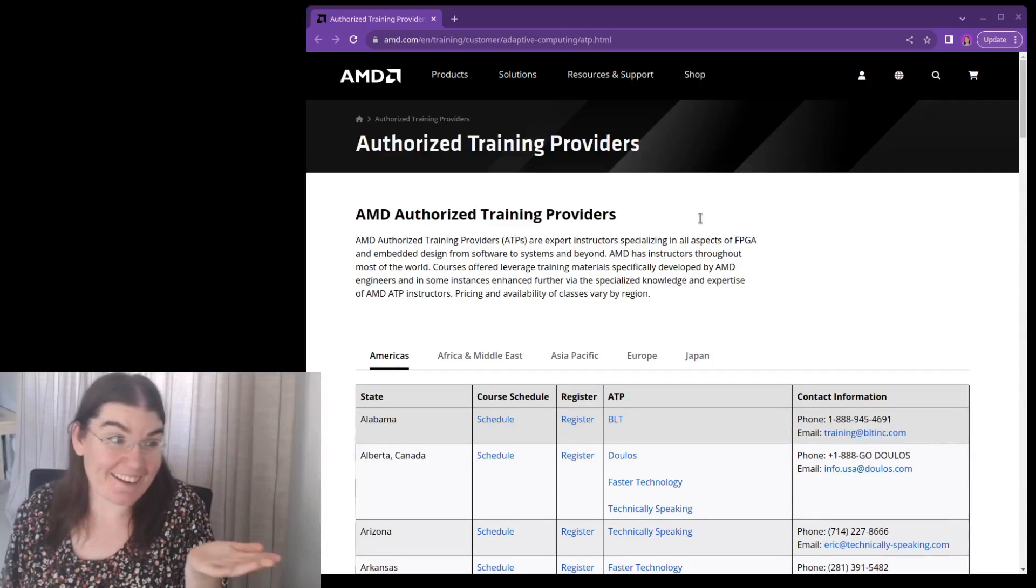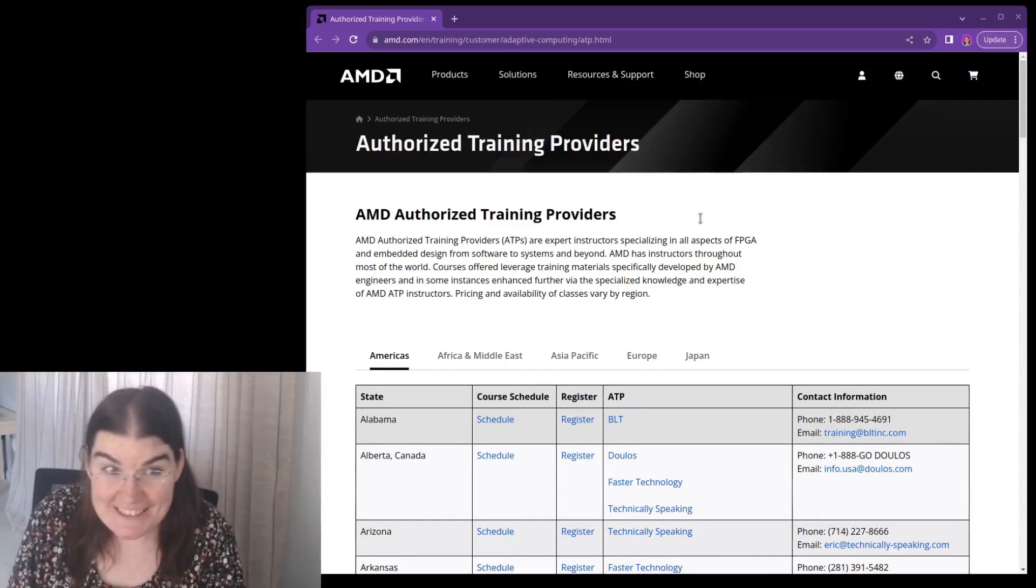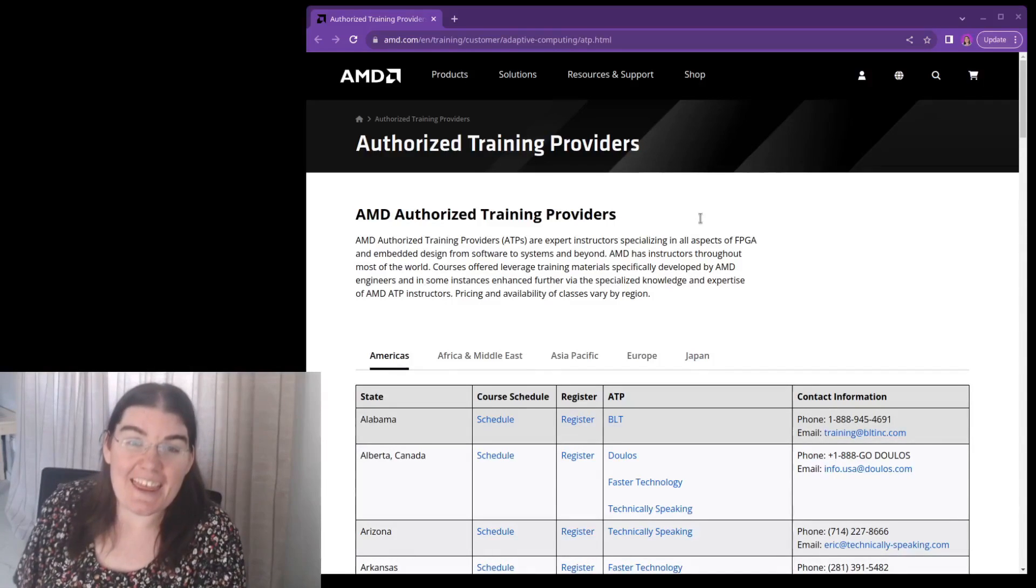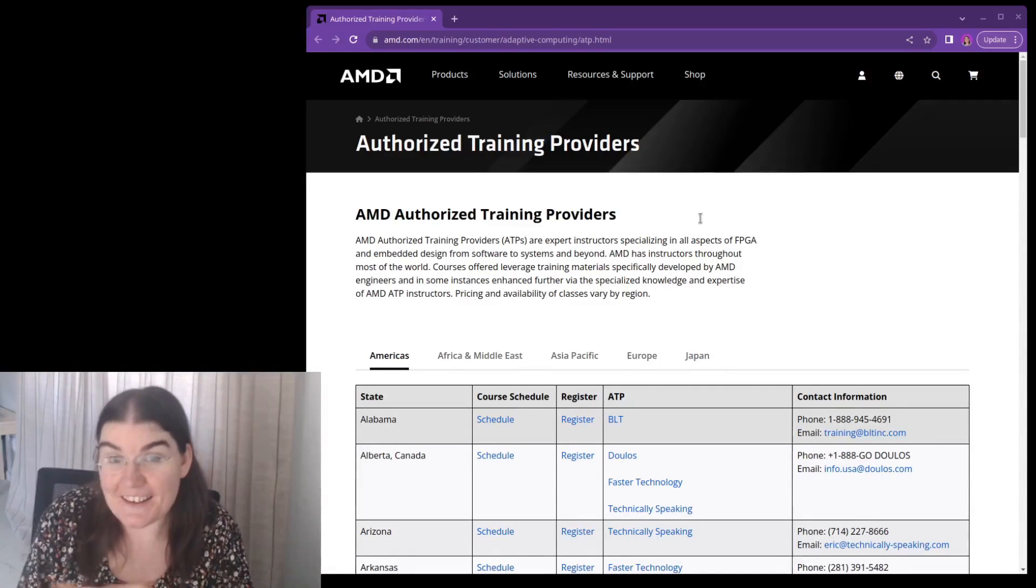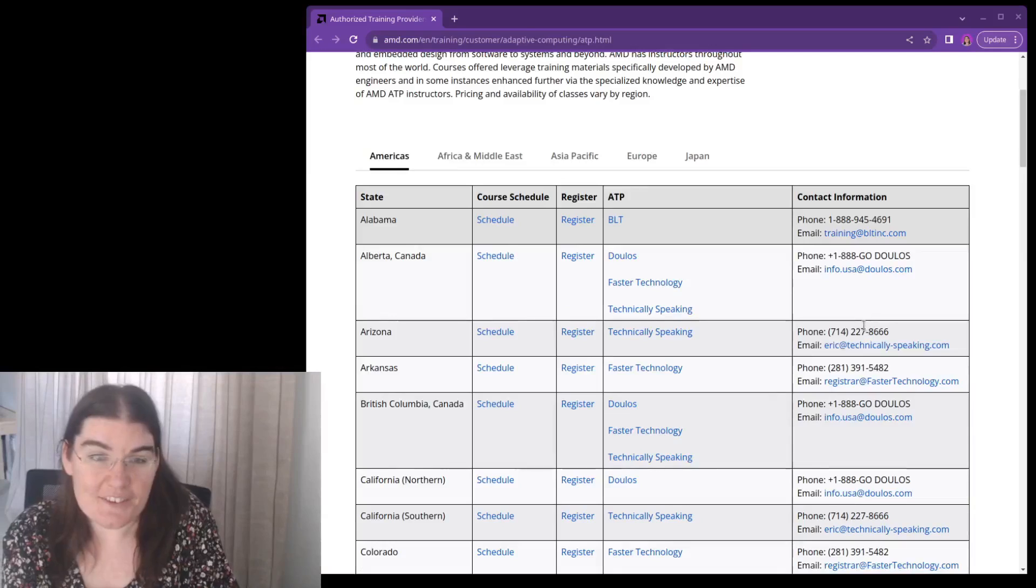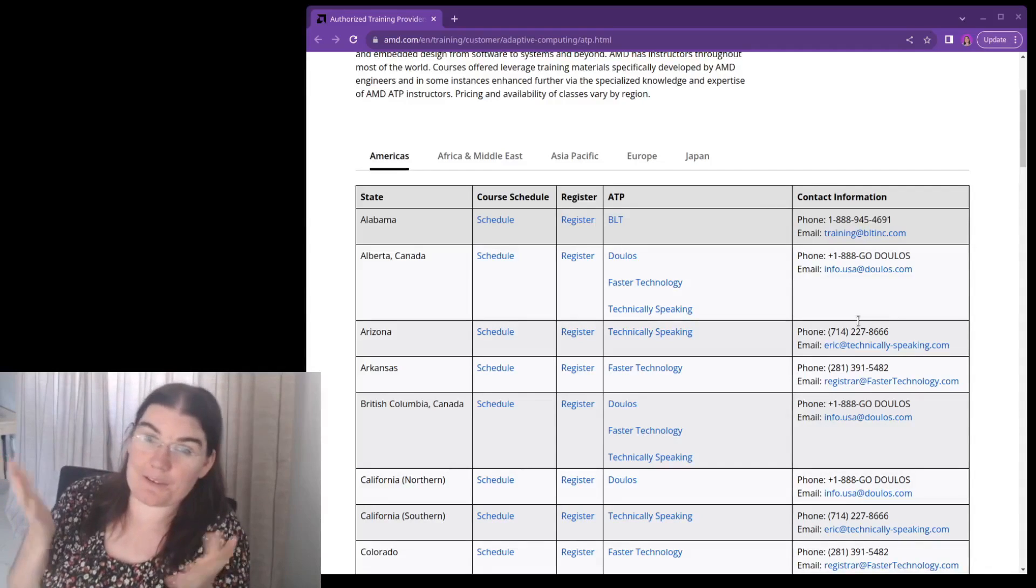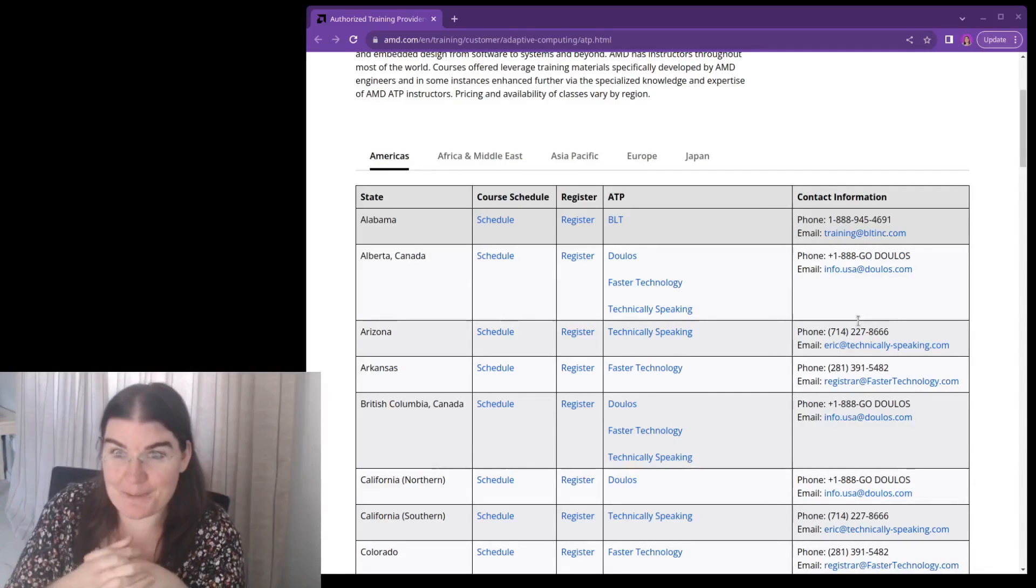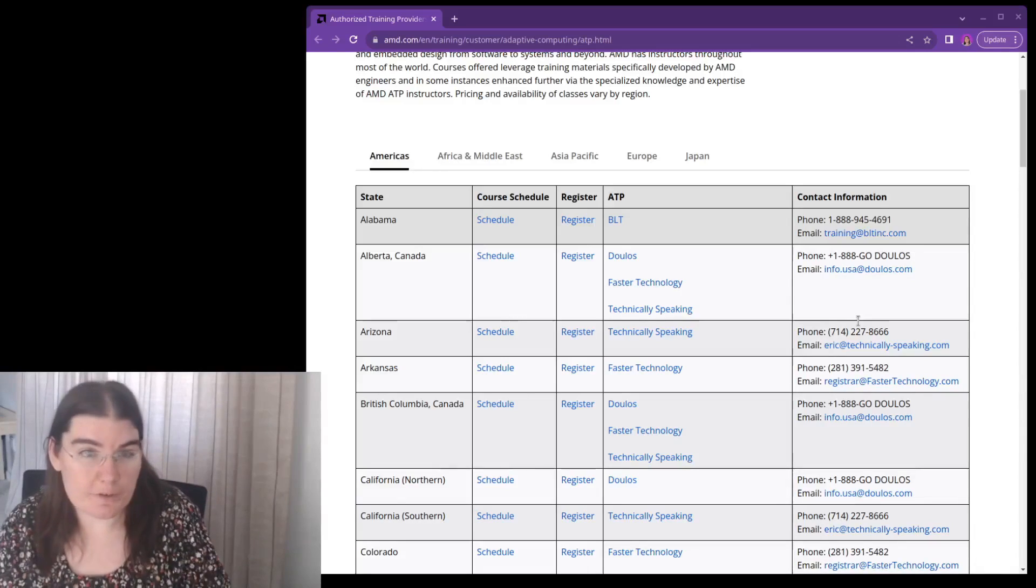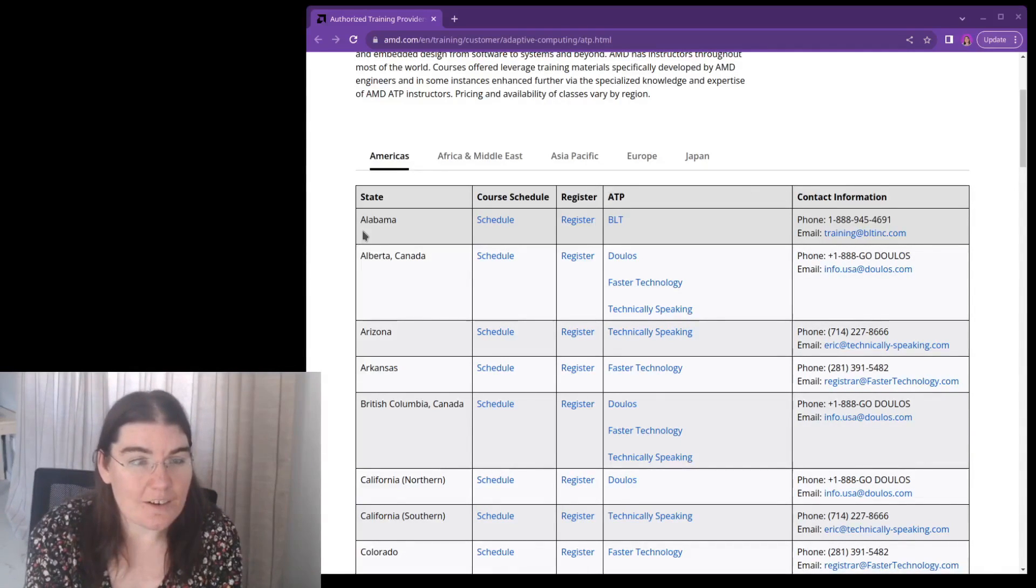So as you can see here, I have opened the Xilinx, well, the AMD, or Thread Training Providers website. And so Xilinx and other FPGA manufacturers have training partners. So if we click on BLT here,